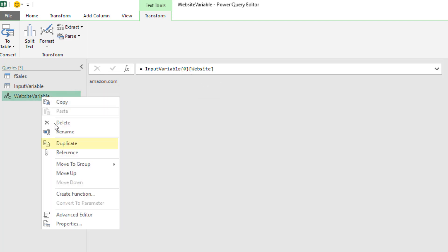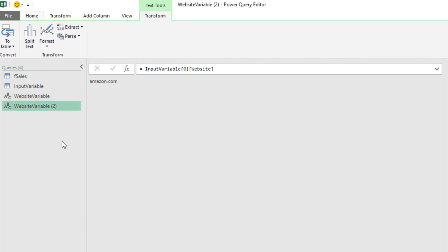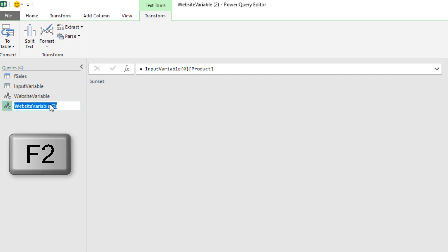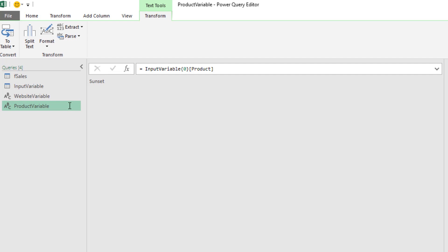Right click, duplicate. That duplicates the exact code, which for us is a single line. Now I just come up and change website to product and Enter. Come over, F2, product variable, and Enter. And there it is. There's my condition or criteria.